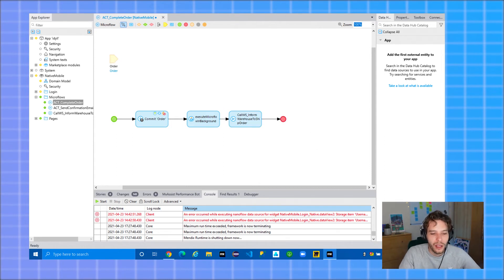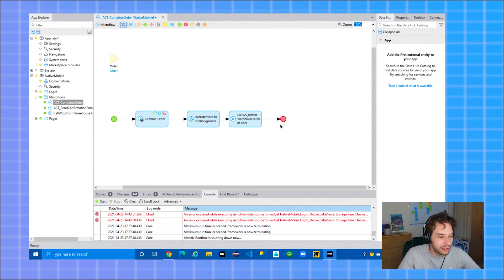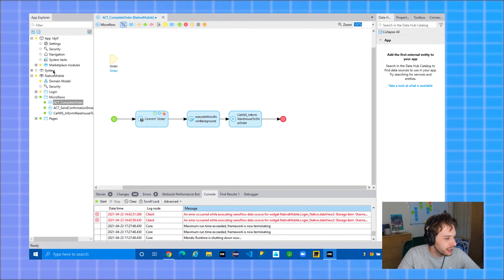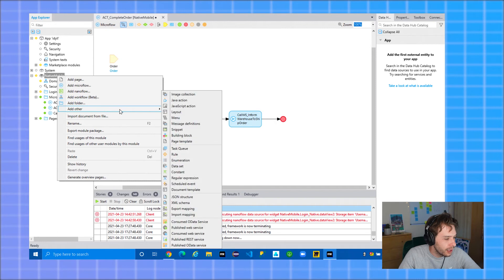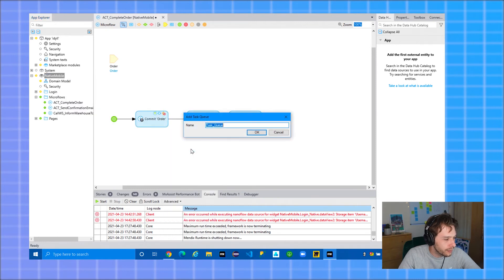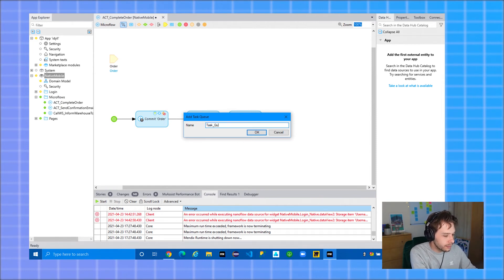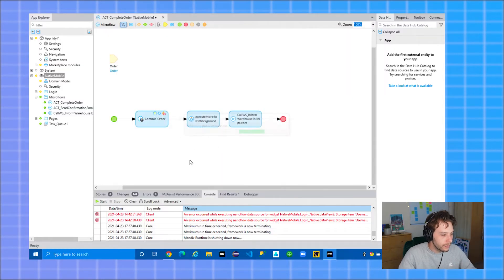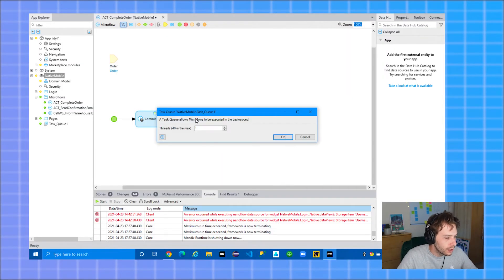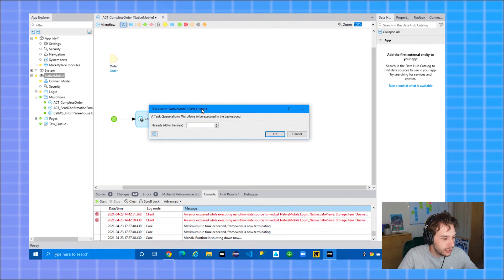Okay, so for option two, using the new task queue feature which is now part of Mendix 9, to create a task queue is quite easy. Just right click in your module or folder where you want it to create a task queue. Give it a name.